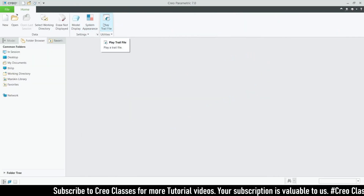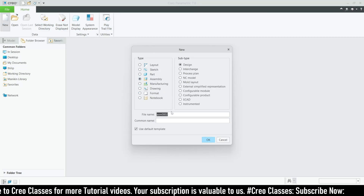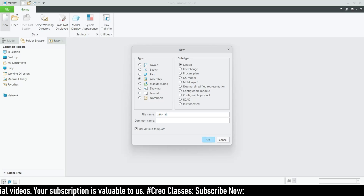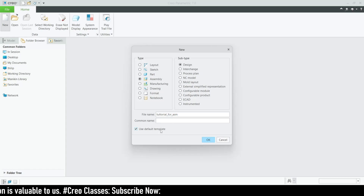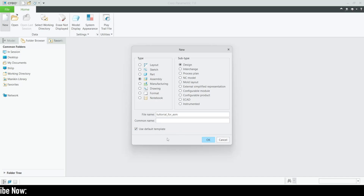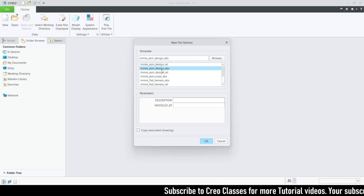Now we can go directly to the assembly. Click New and select Assembly. You can rename it — I'll call it 'Tutorial Assembly'. If you used the default template for your parts you can use the same default template for the assembly. But if you selected MMS for the parts, uncheck the default template, click OK, and search for MMS ASM Design ABS.